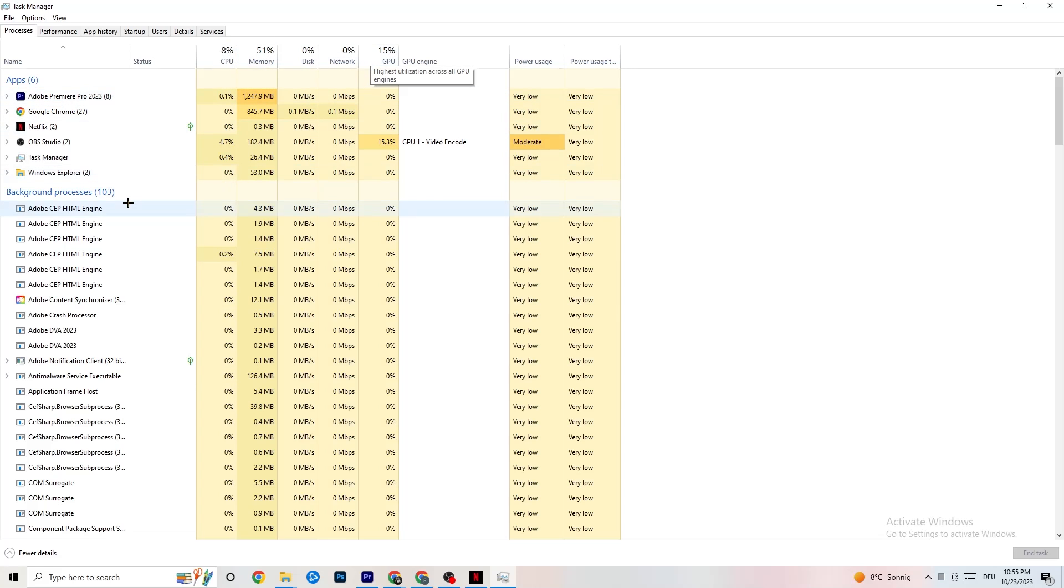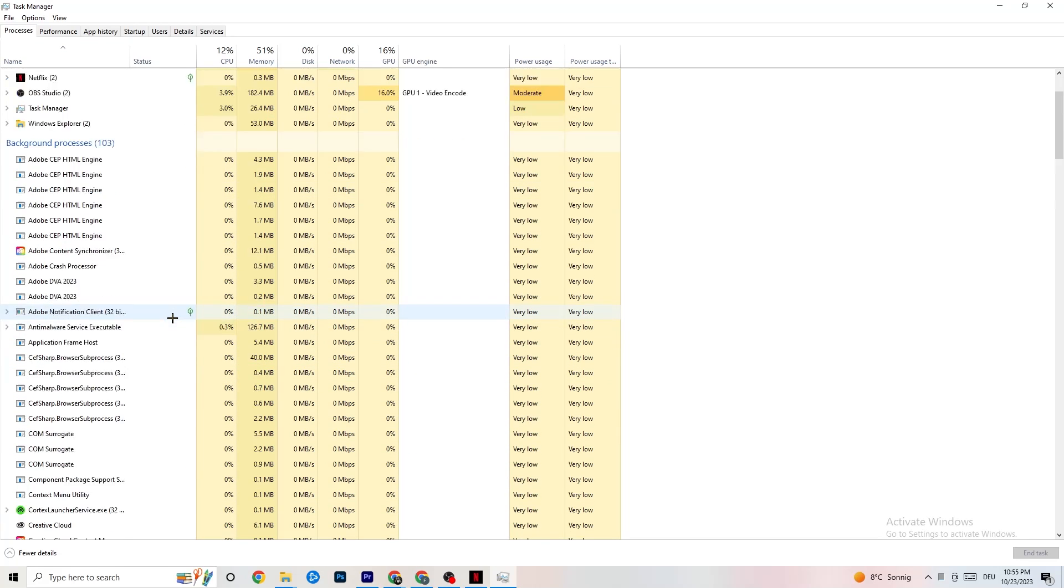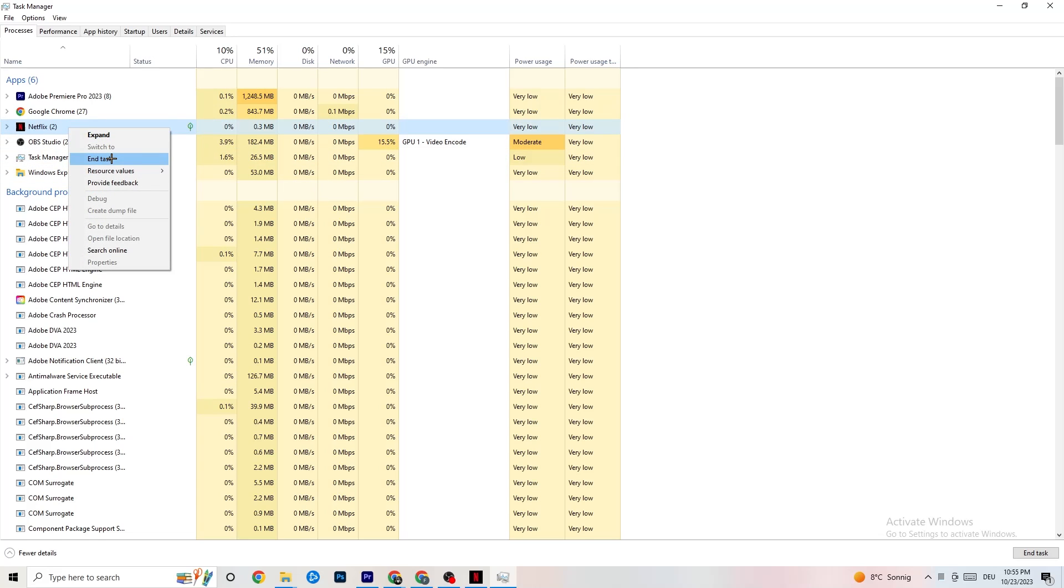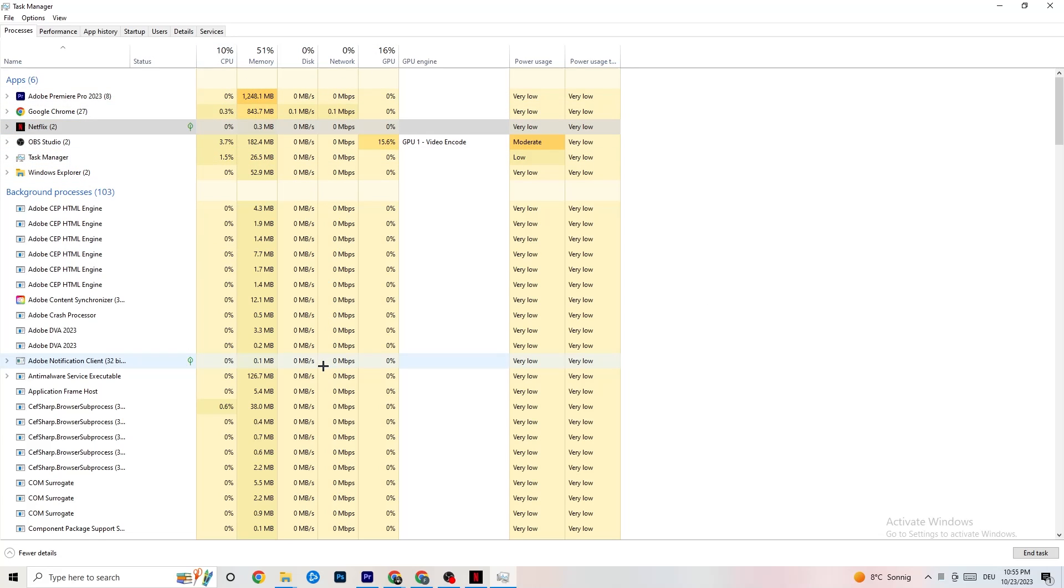It will be a background process, could be an app. But if you see and it's not related to your Windows or something like that, you're going to right click it and you're going to click on End Task. Once you're finished with that and it's fine with your GPU and CPU usage, I want you to go again top left corner.